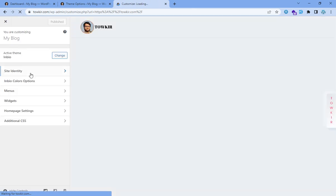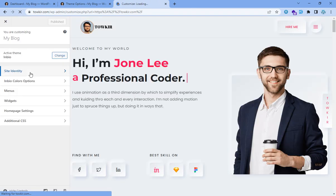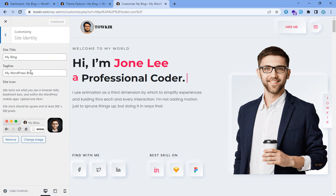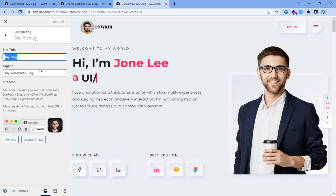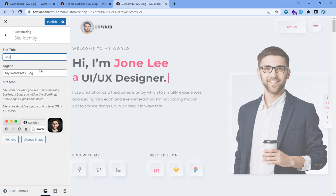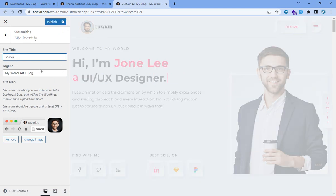I will change the page with my blog. I want to click on the page.